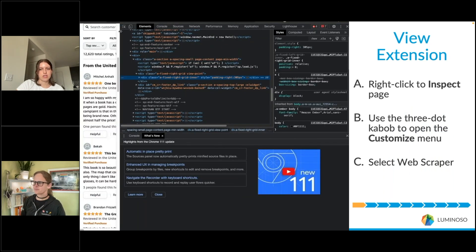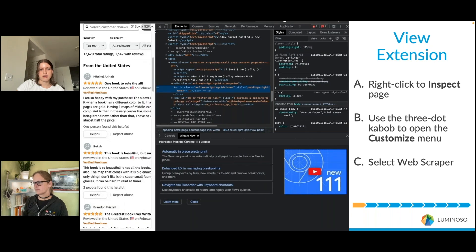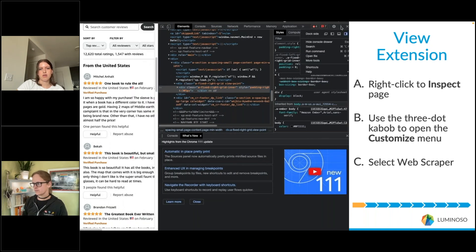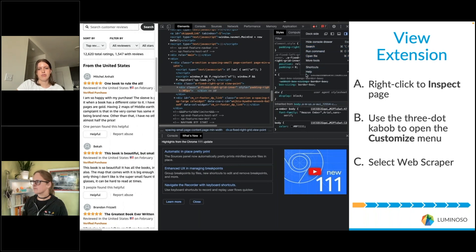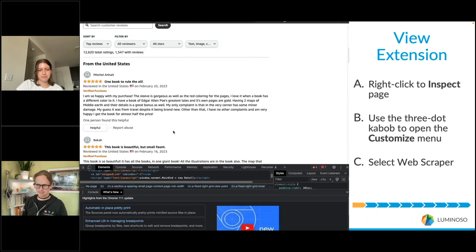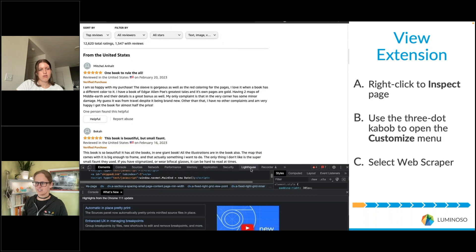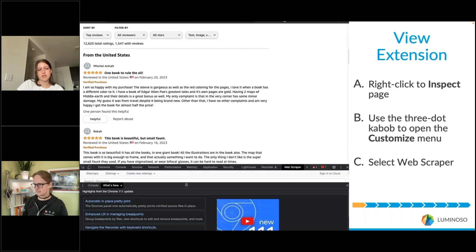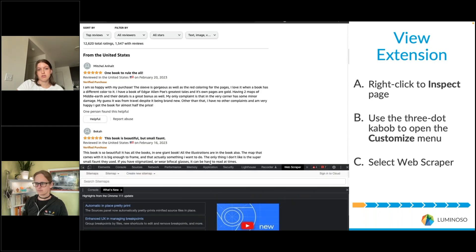First you'll need to inspect the page. In order to access the inspect pane, you can click on those three little dots — the kebab menu — in order to move your inspect pane to the bottom of your page. This is just a personal choice, but I find it's easier to view the page with it at the bottom. From here you can navigate to your Web Scraper, which will be listed along the top as one of your options. In some cases you might have to close the "What's New" console if this is the first time you've opened your inspect pane.